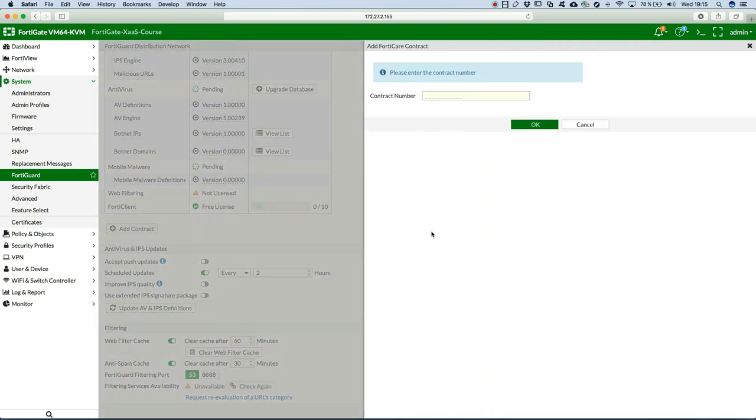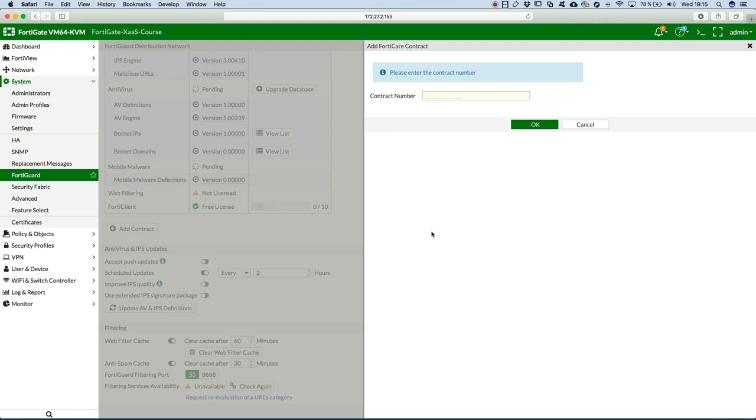Now what does add contract mean? Whenever you buy a security appliance, for most of the vendors if not all, you would have a contract number associated with any equipment or services that you buy.